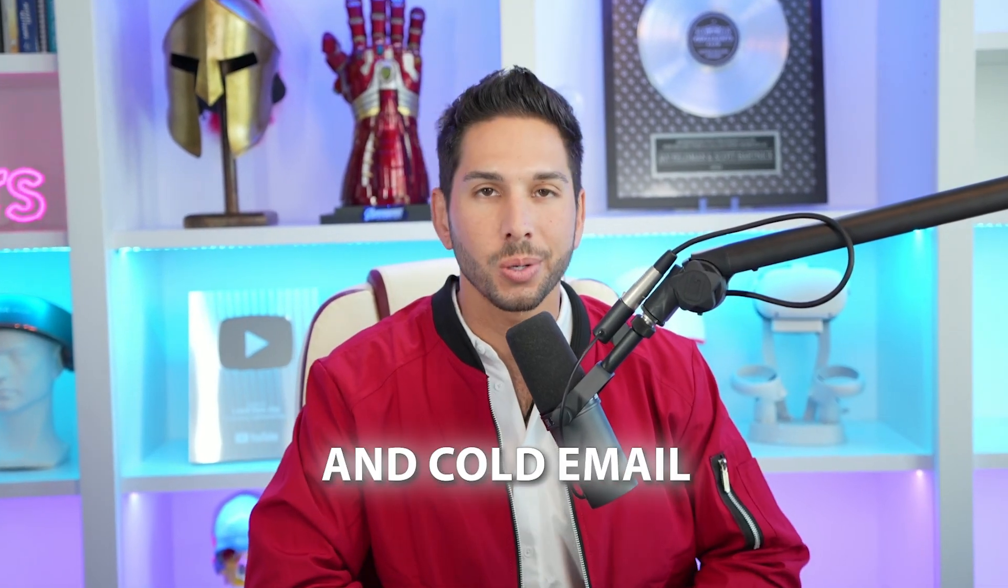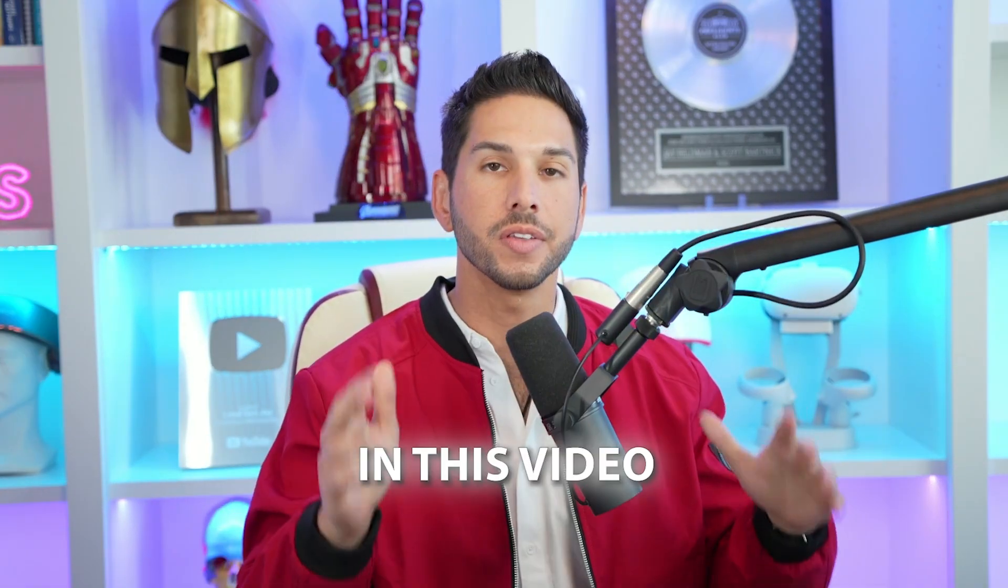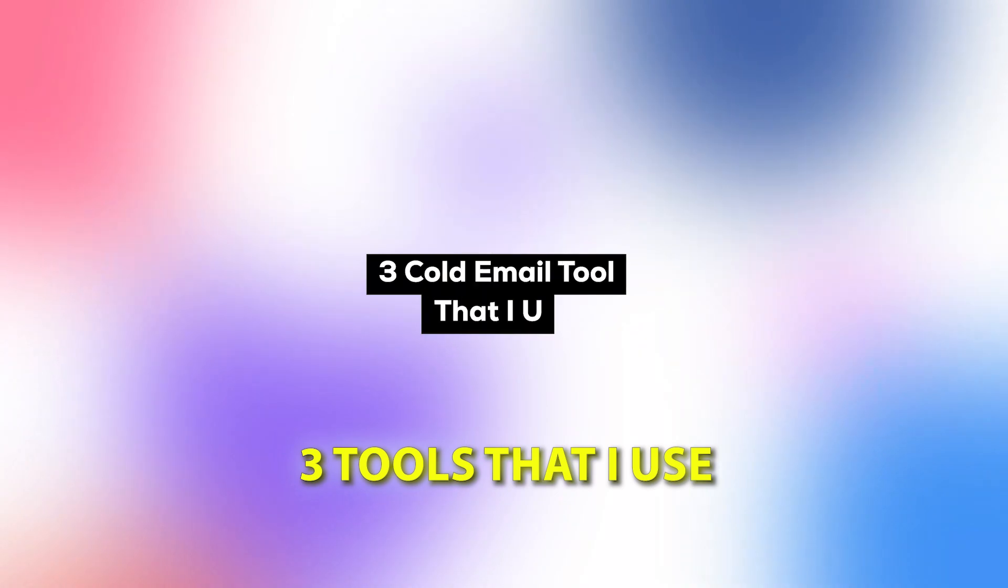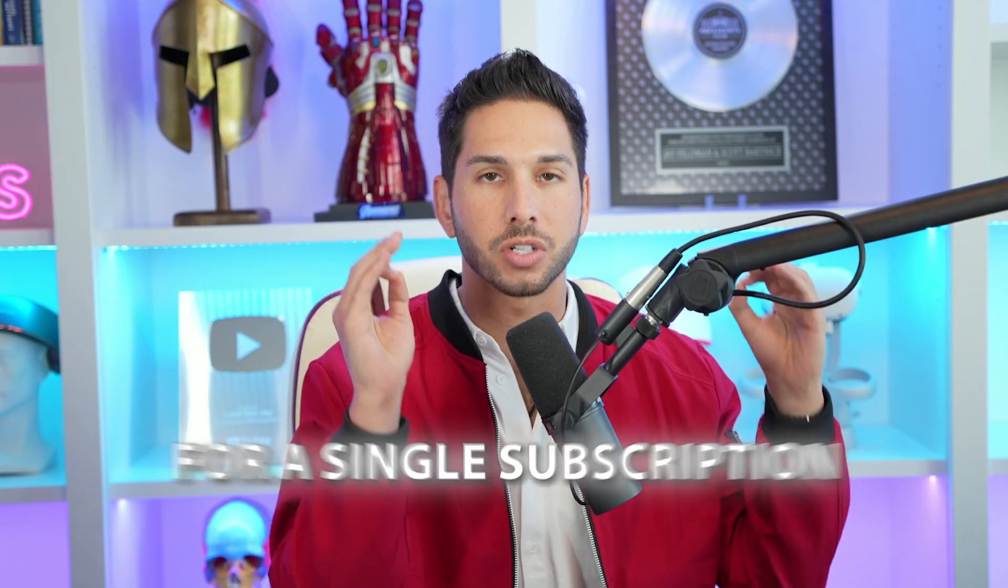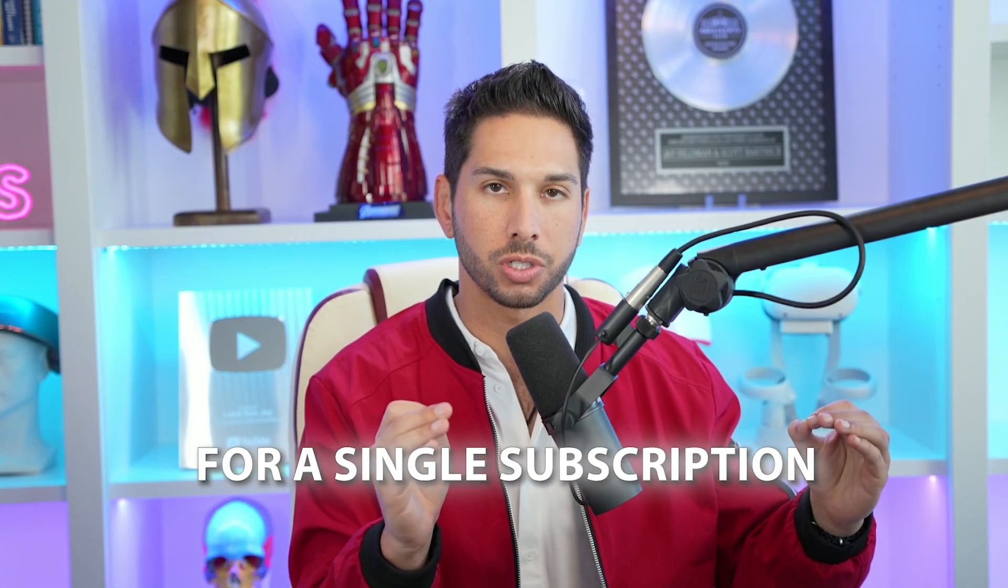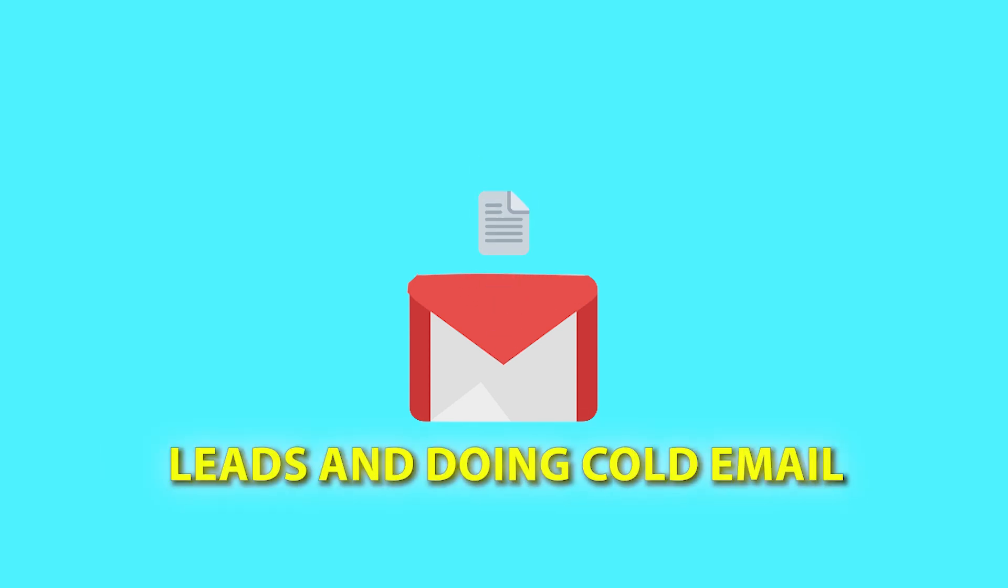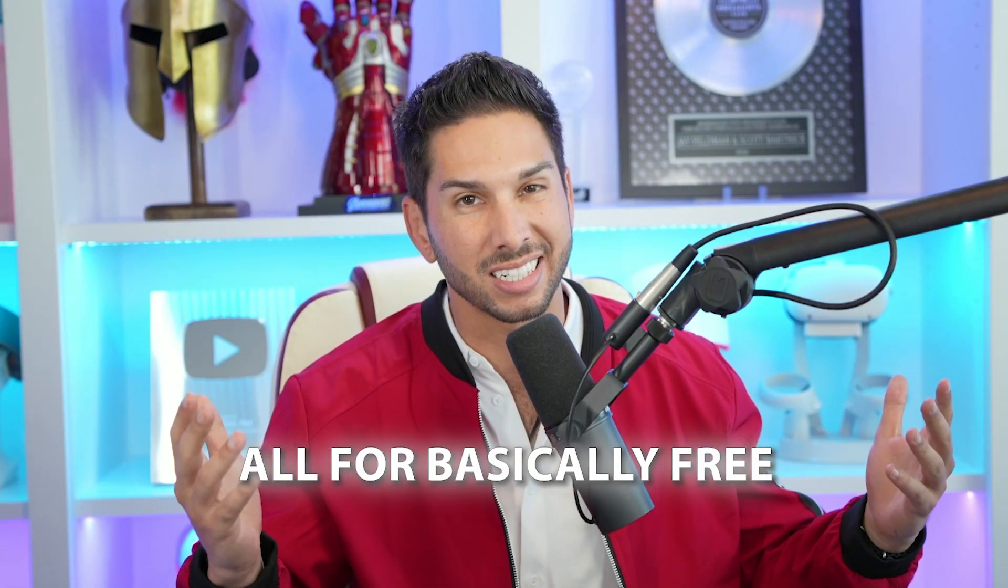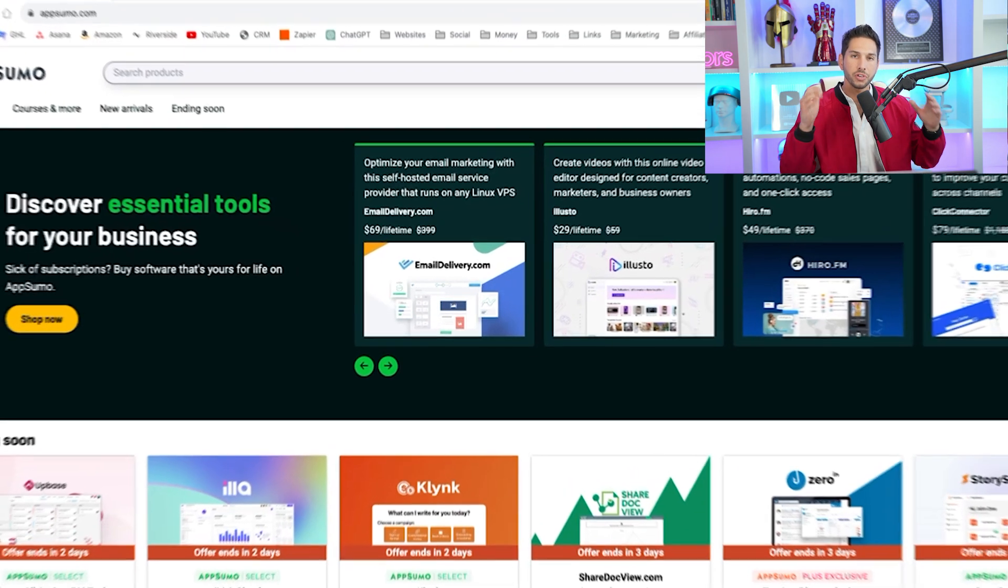You guys, lead generation and cold email don't need to be expensive. In this video, I'm going to show you three tools that I use that you can get right now without signing up for a single subscription. So you can start generating leads and doing cold email all for basically free. Let's get right into it.